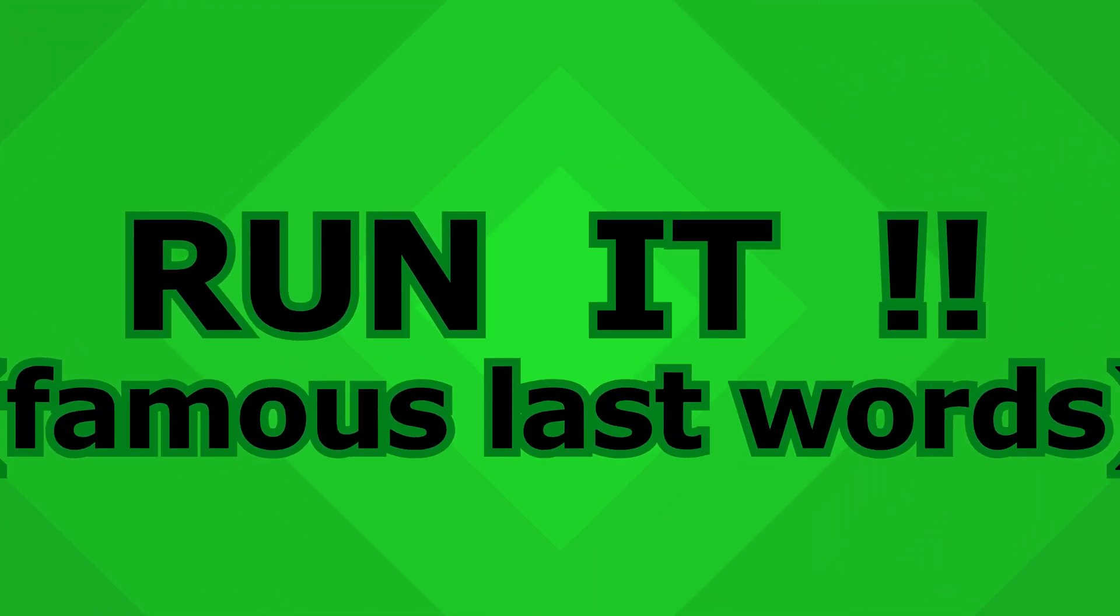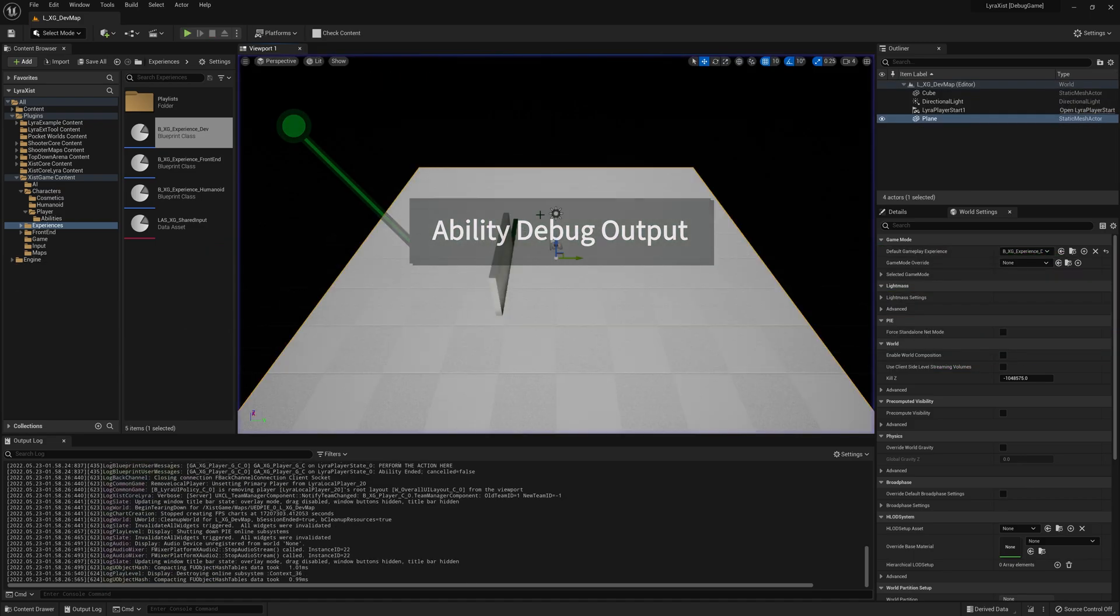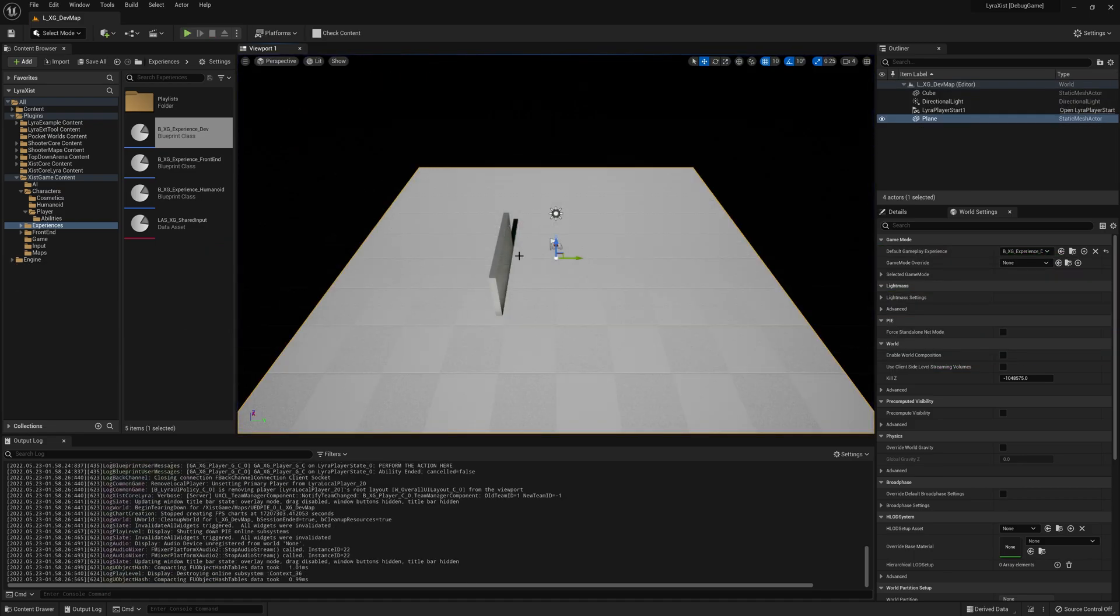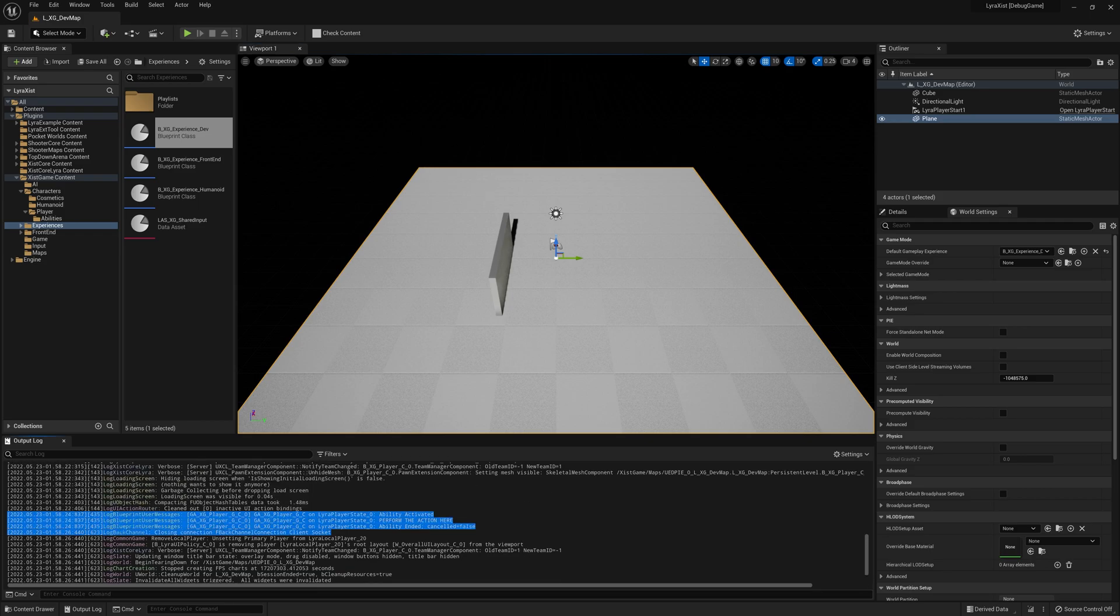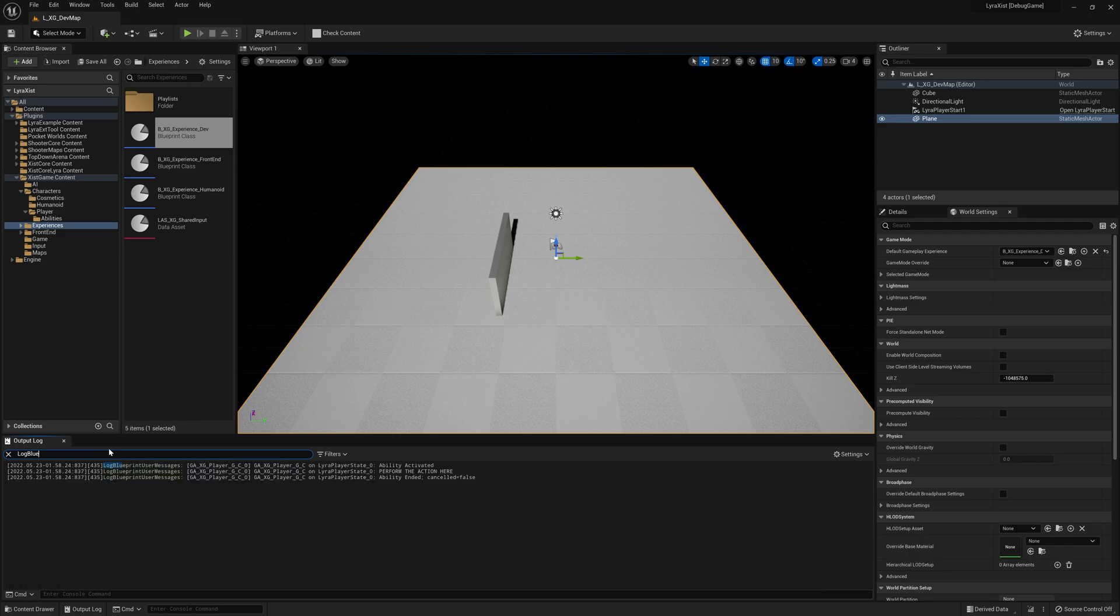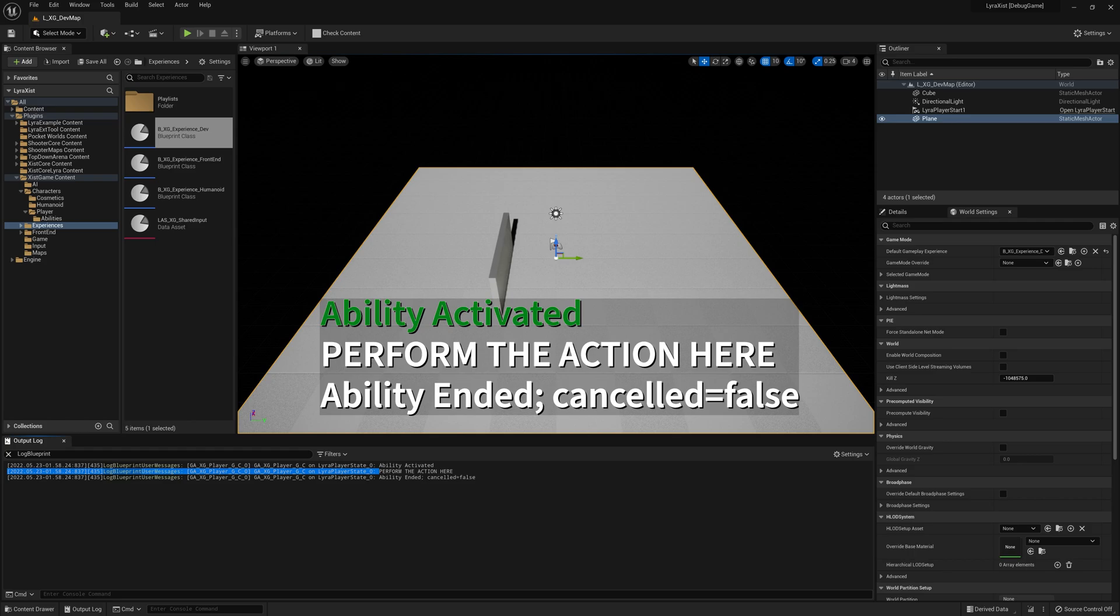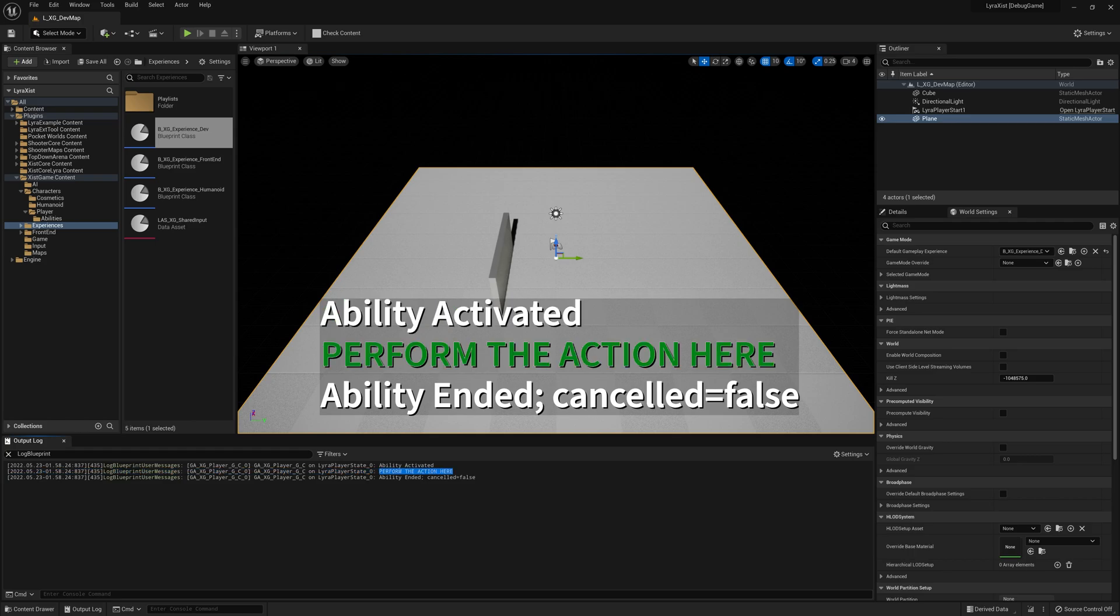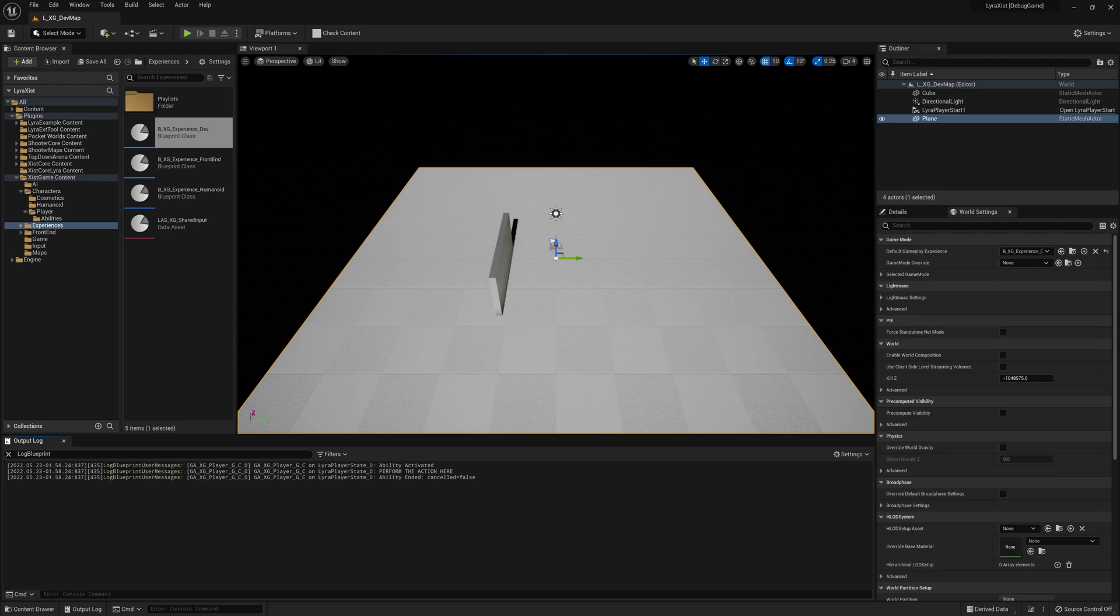So we're running this. We push the G key. And you can see immediately we got a message up here, but also we got log messages right here. So here are the log messages. And in fact, I'm just going to search for log blueprint so we can see it more easily. So what happened? Well, this blueprint running on our Lyra player state said ability was activated, then said perform the action here, and then said ability ended. It was not canceled. So there you go.